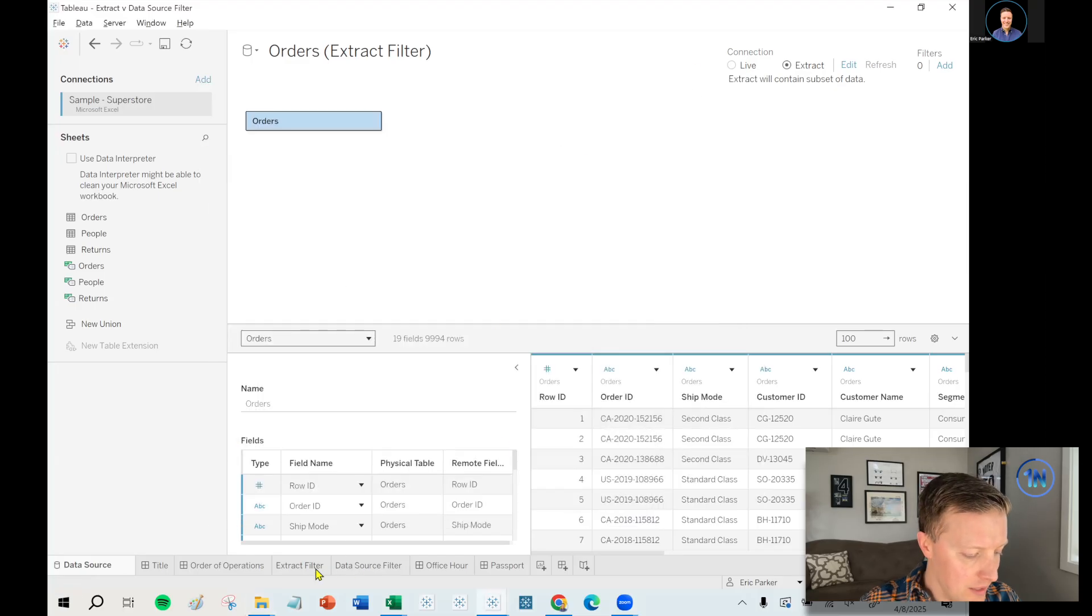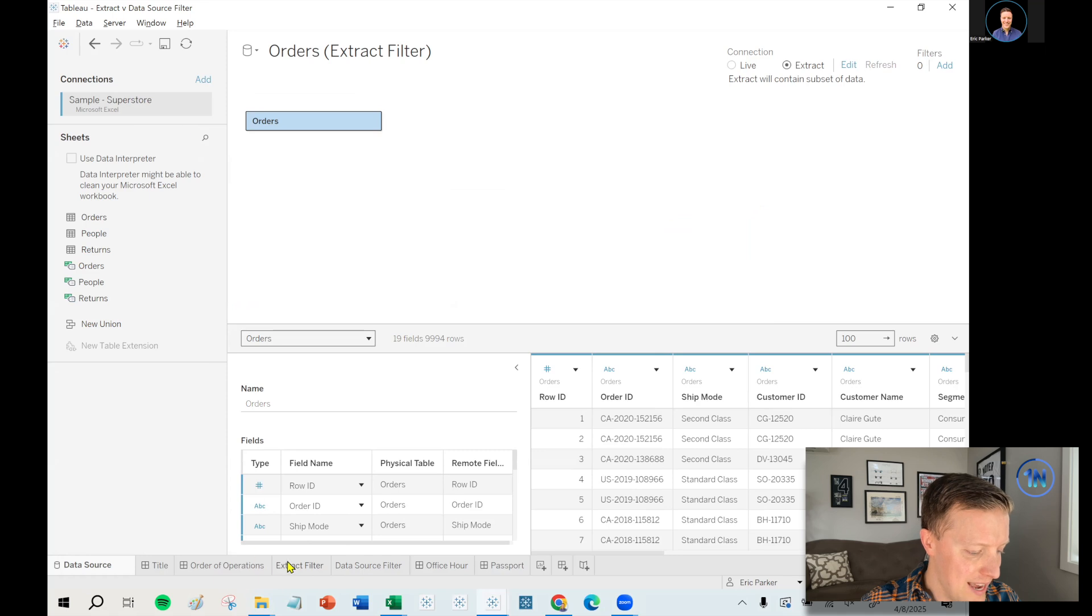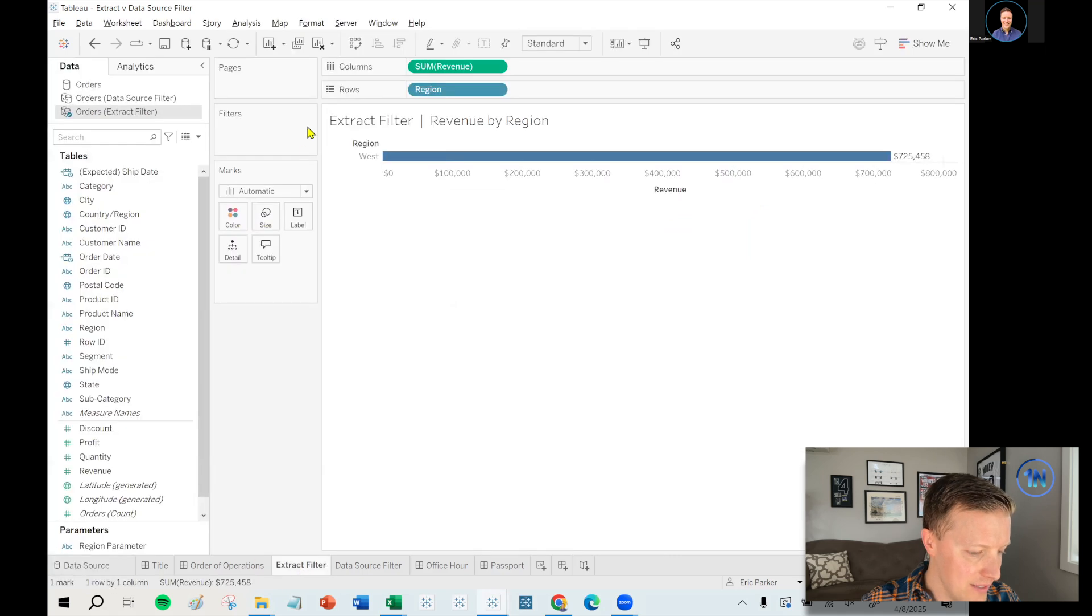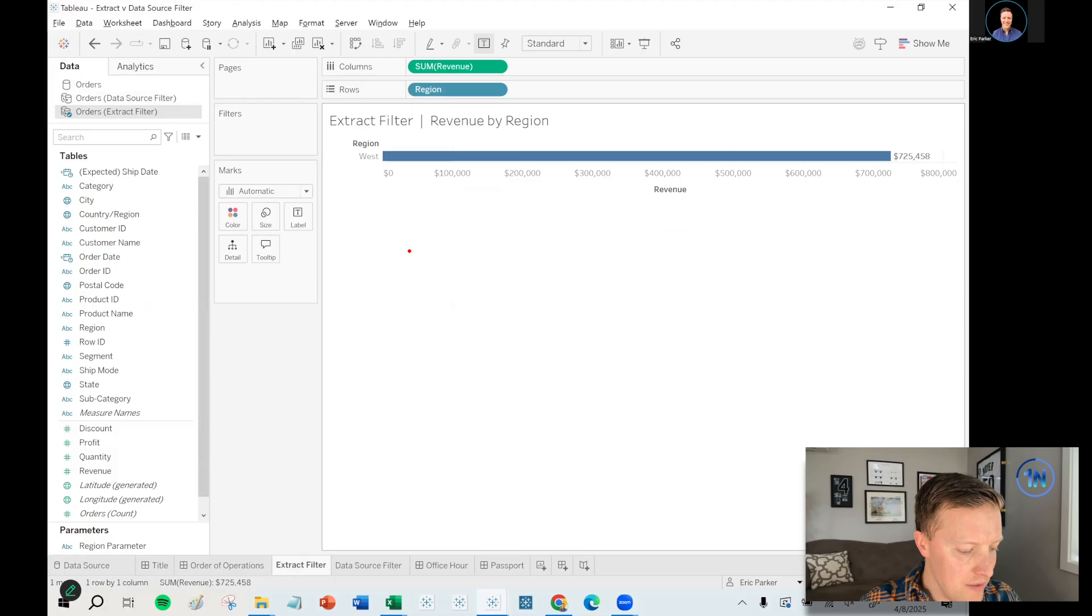Basically, if you apply an extract filter and then create an extract, it's going to be much smaller than if you'd created a data source filter. So why is that? Let me get over to the version of this that doesn't have an extract yet. Actually, I may even just sort of diagram this.